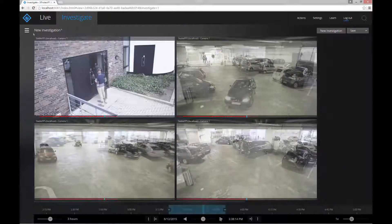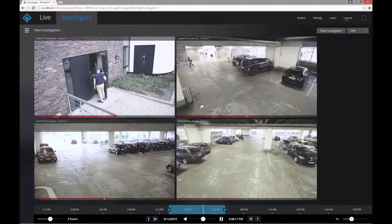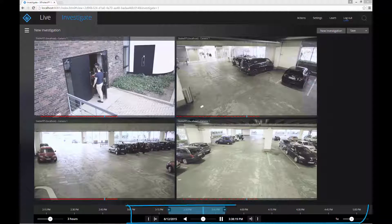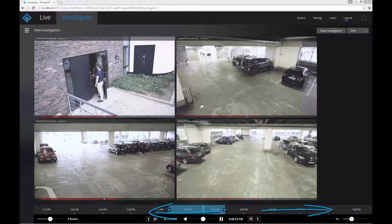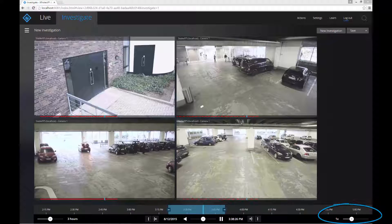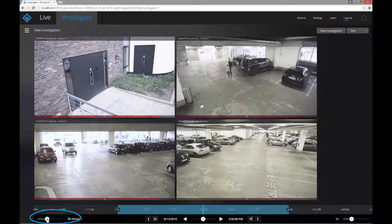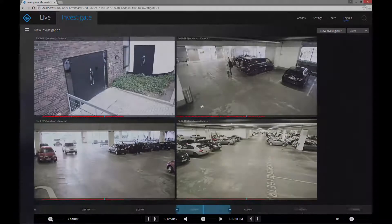The video plays at the same time and the same speed so that it's easier to investigate footage from multiple cameras. Use the timeline controls to investigate — scroll backward and forward in time and play the video forward and backward at the speed you want. Use the zoom level to magnify or shrink the intervals on the timeline so you can scroll through larger or smaller amounts of time.